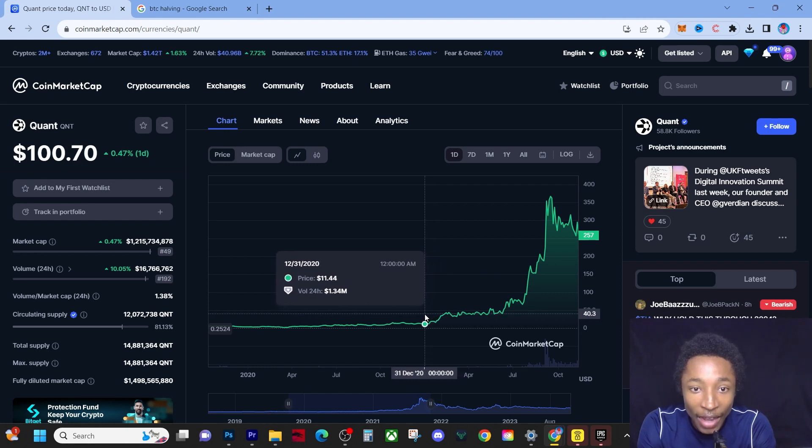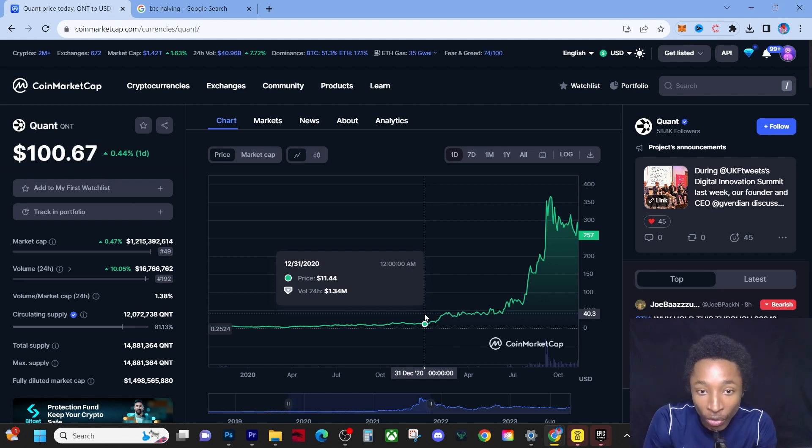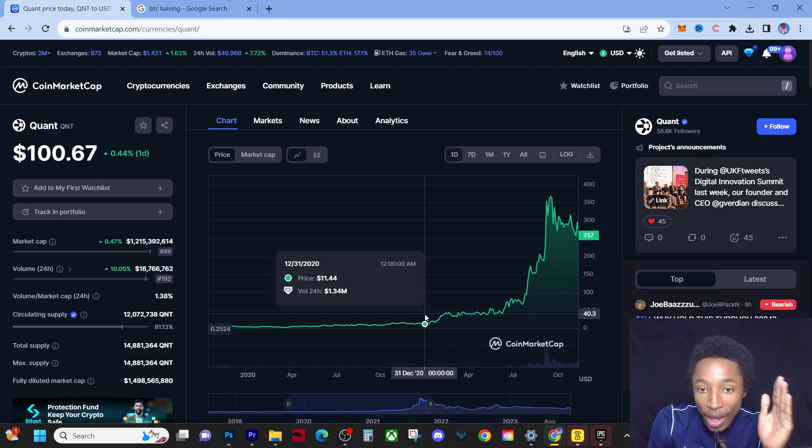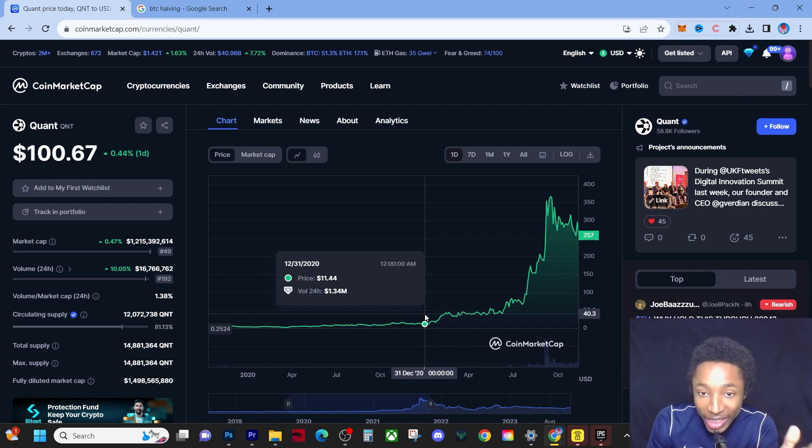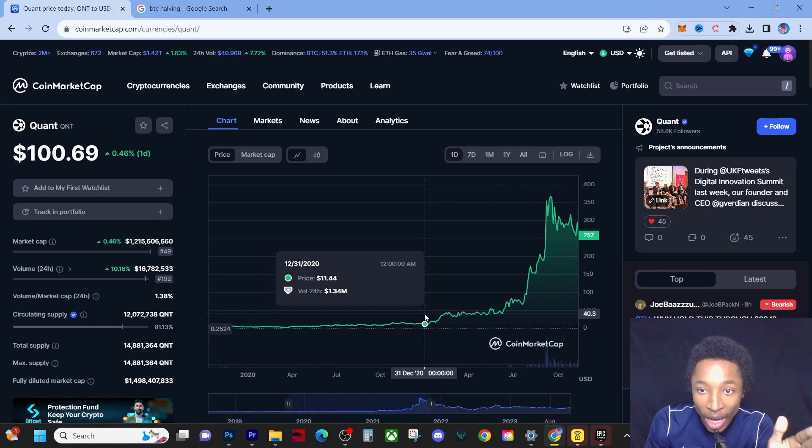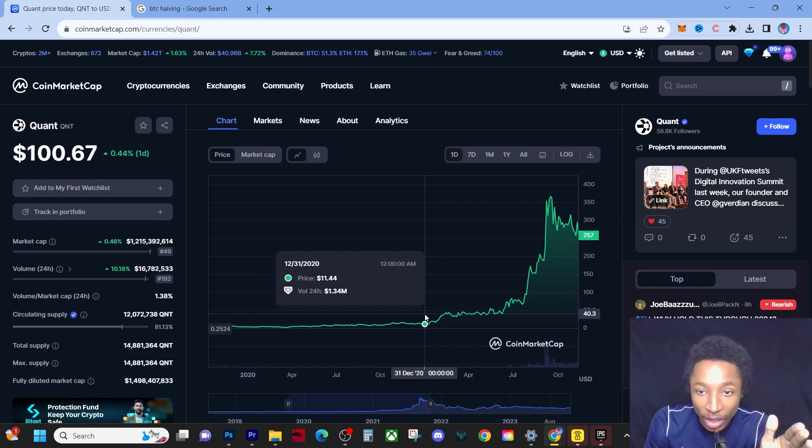So it did over double in price point. Now let me tell you something very important - let me tell you why this time around is very different. The reason it's gonna be very different is